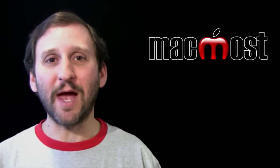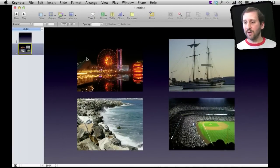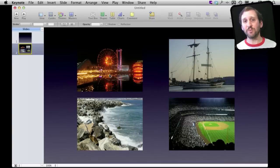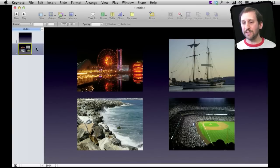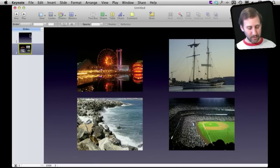The first one I want to look at is Magic Move. Magic Move works with objects like pictures. Here I've got a slide with four pictures on it. What it will do is allow you to transition the positions of those pictures from one slide to the next. The key thing you need to do is make sure you have two slides that have the same pictures on them. The easiest way to do that is to arrange them and then simply duplicate the slide.